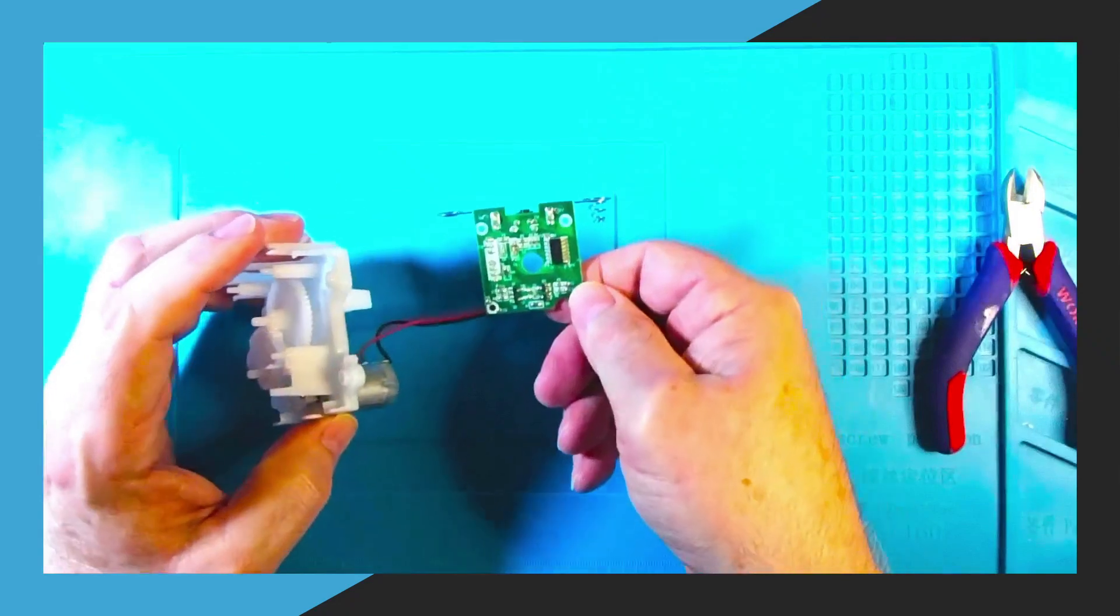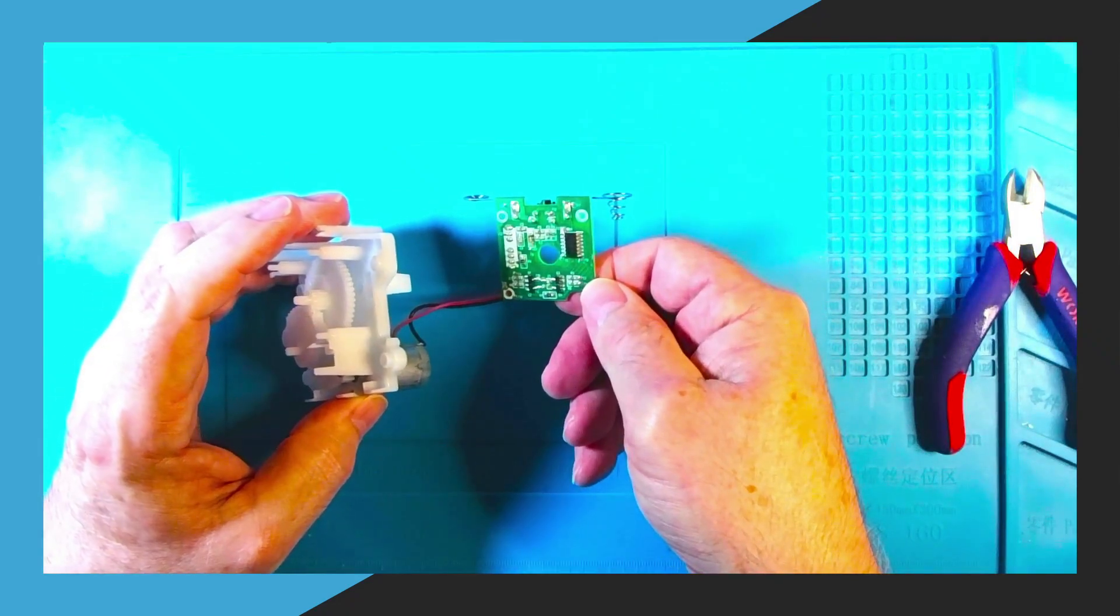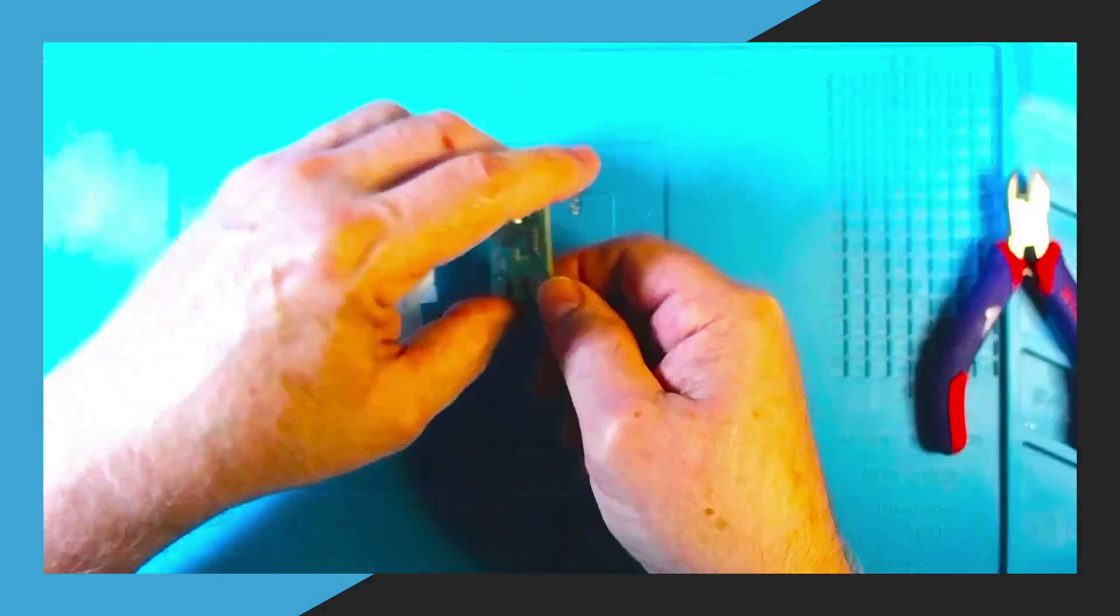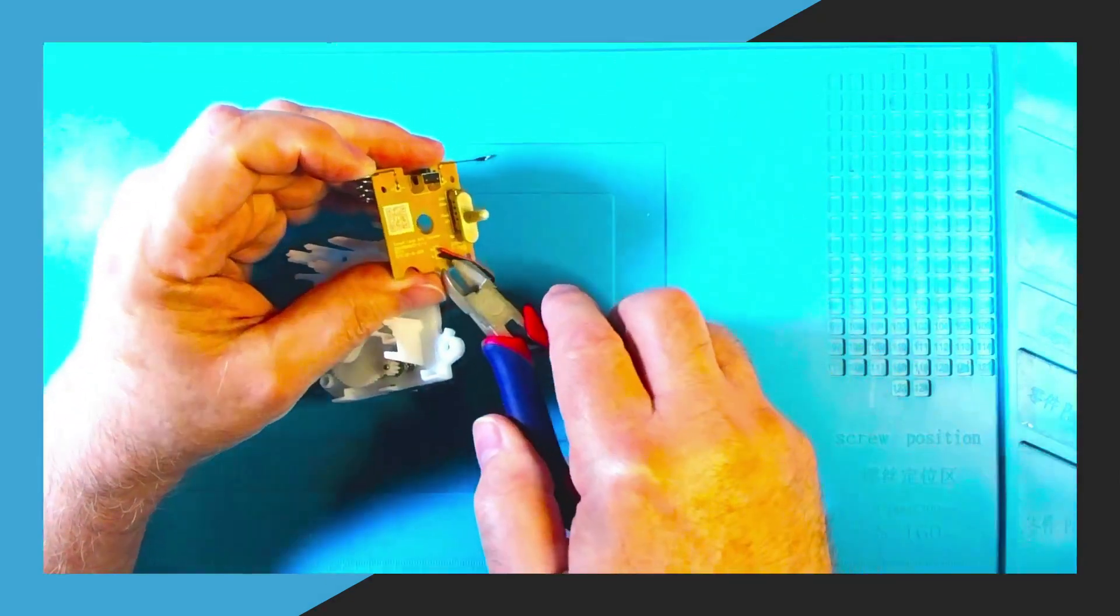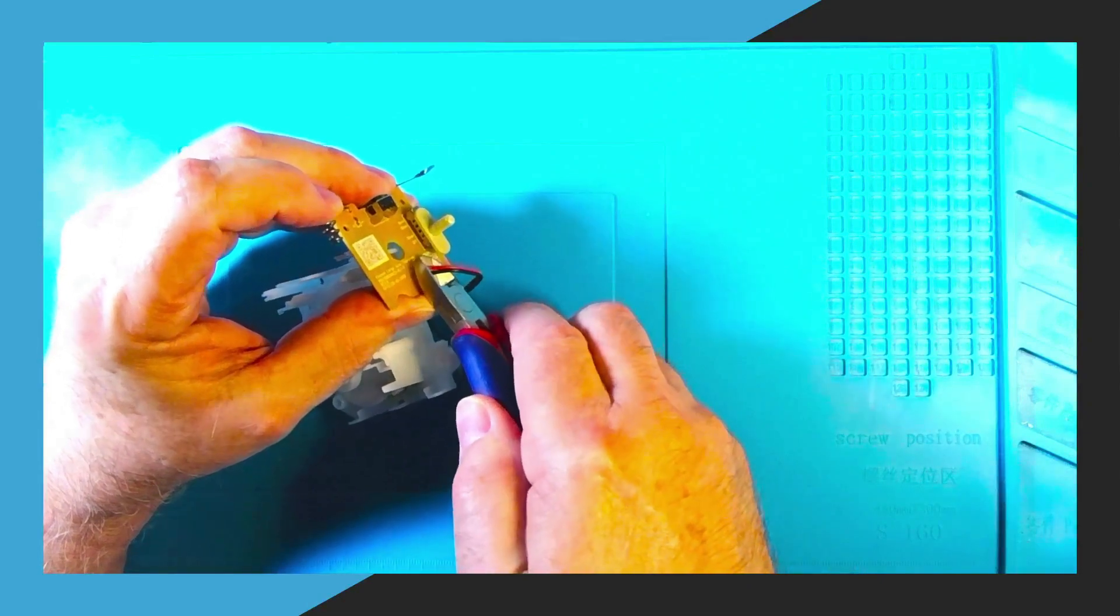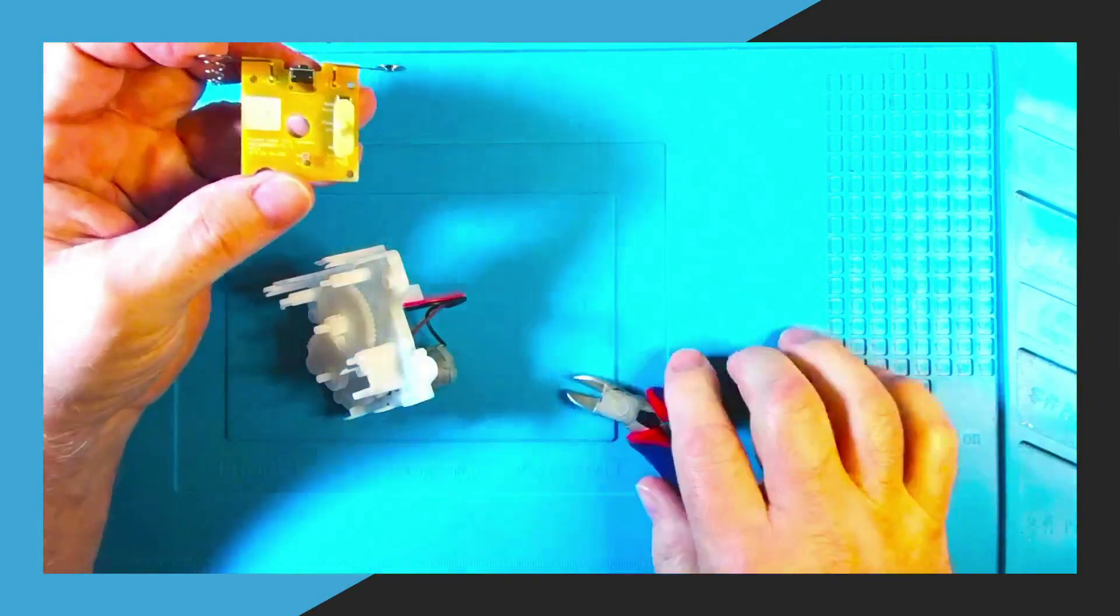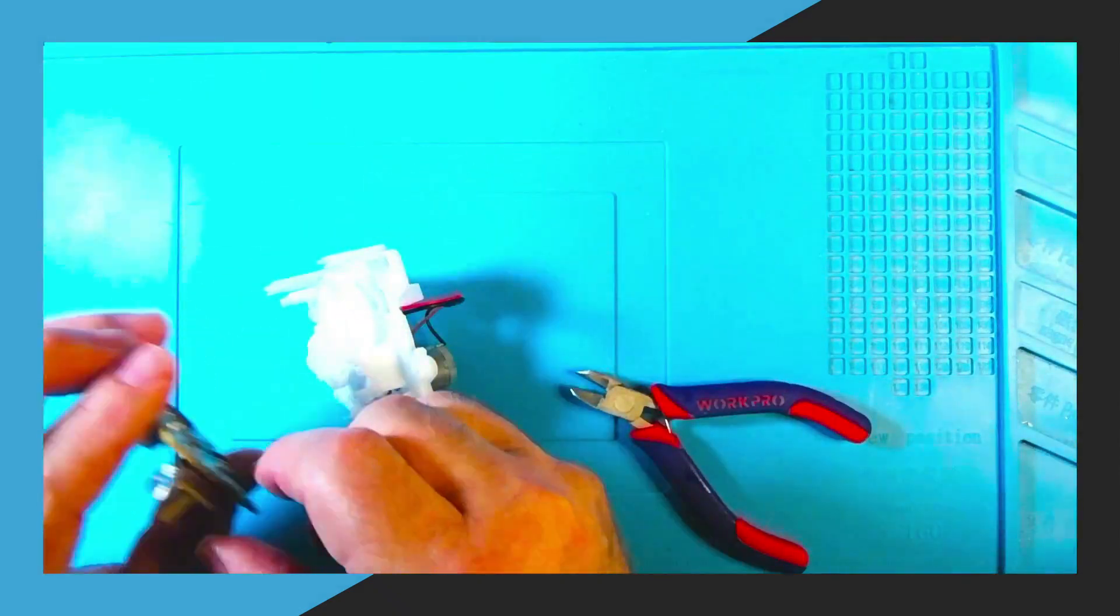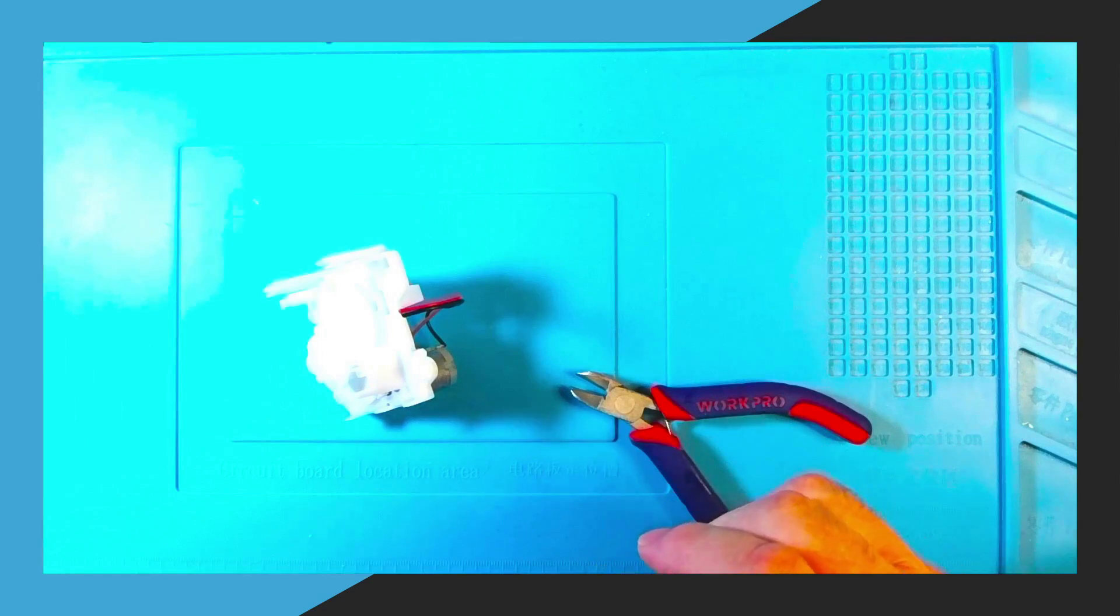Next we need to cut the wires that are going from the motor to the circuit board. So get a pair of wire cutters and cut the wire closest to the circuit board like you see in the video here. We are going to replace this board with an H-Bridge motor controller board which is going to make the modification a whole lot easier to do.